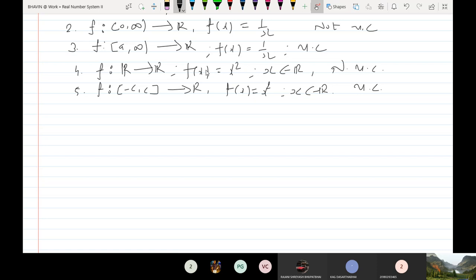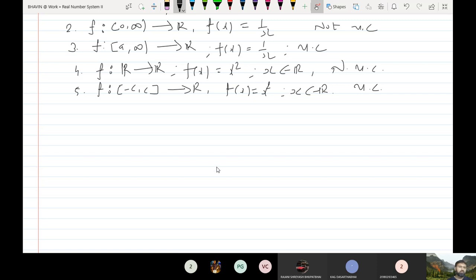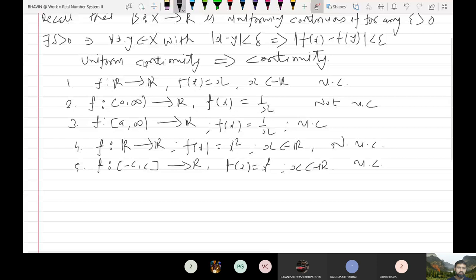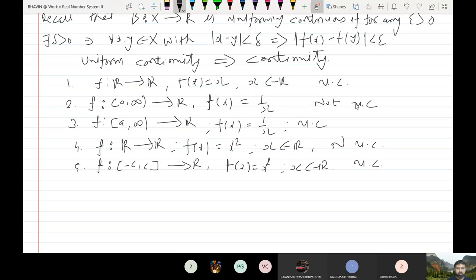Before that, let me discuss one theorem. In the last lecture, I told you that if you take any continuous function on a closed interval, then it is uniformly continuous. We have discussed that uniform continuity implies continuity, but the converse of this is not true. Continuity may not imply uniform continuity, and the counter-example is this — 1/x is not uniformly continuous but is continuous.